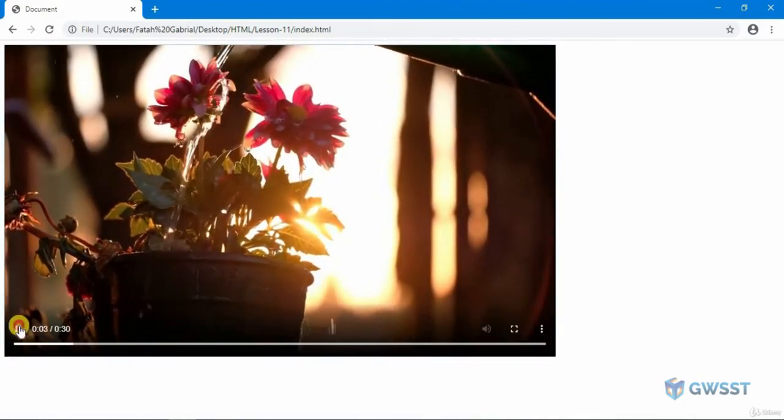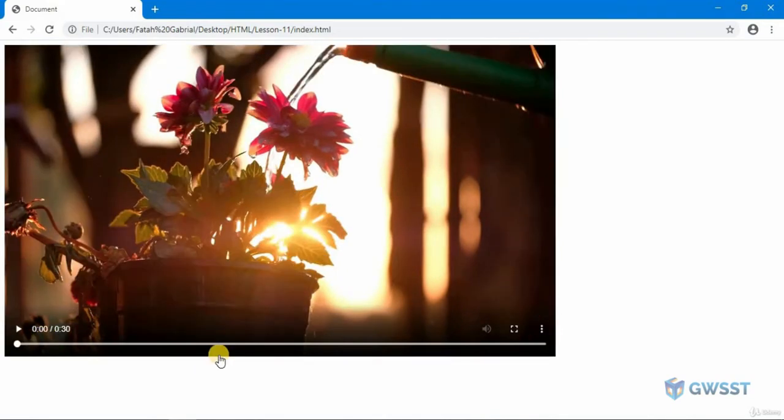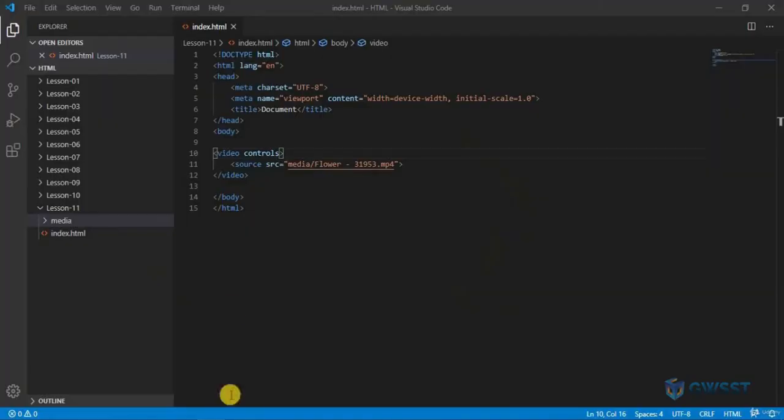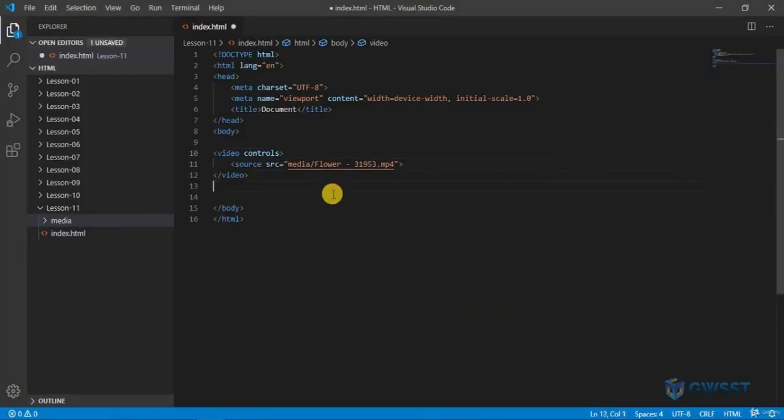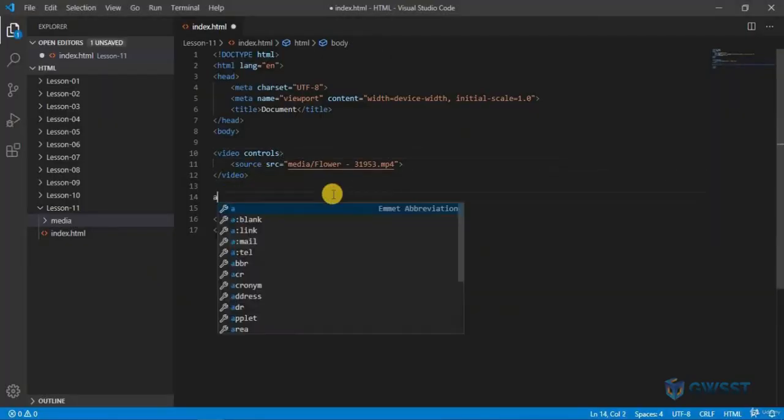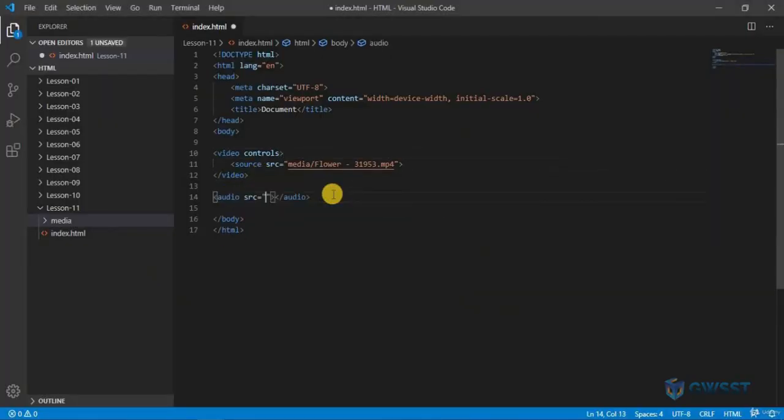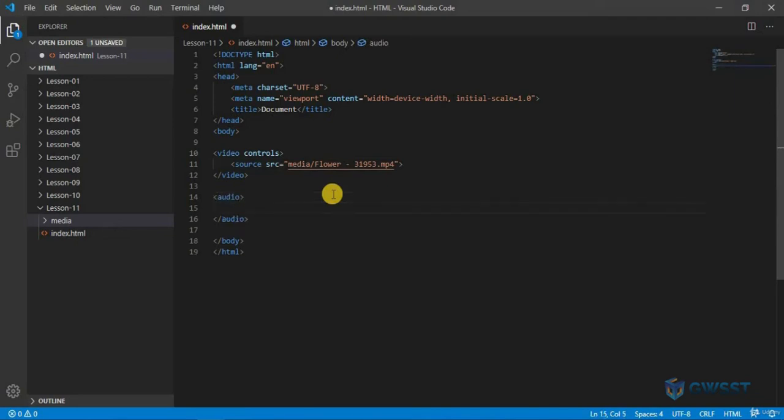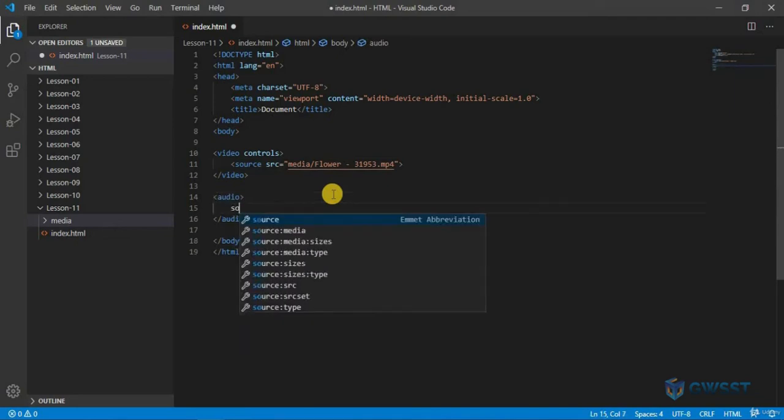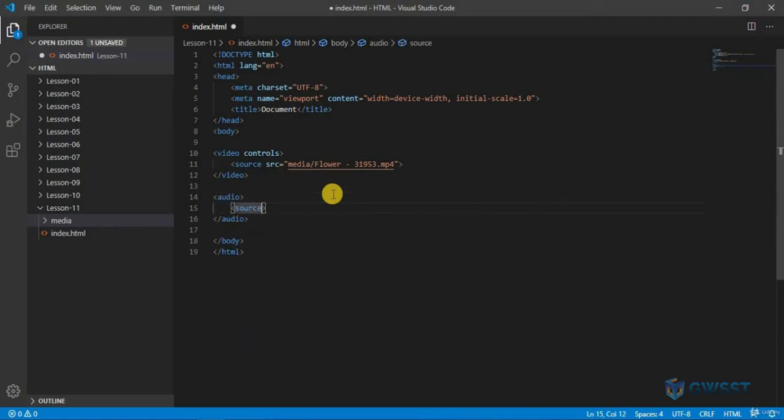Now let's see how we can add an audio tag inside our web page. I'm going back to my code. Right after this, I'm going to use an audio tag. Again, we do not have a SRC attribute here, so instead we need to specify the source. Inside this, I'm going to specify SRC, hold control and hit spacebar.